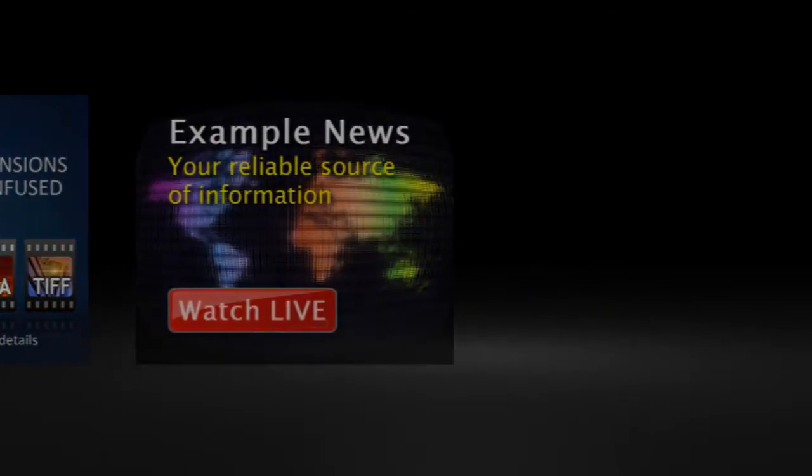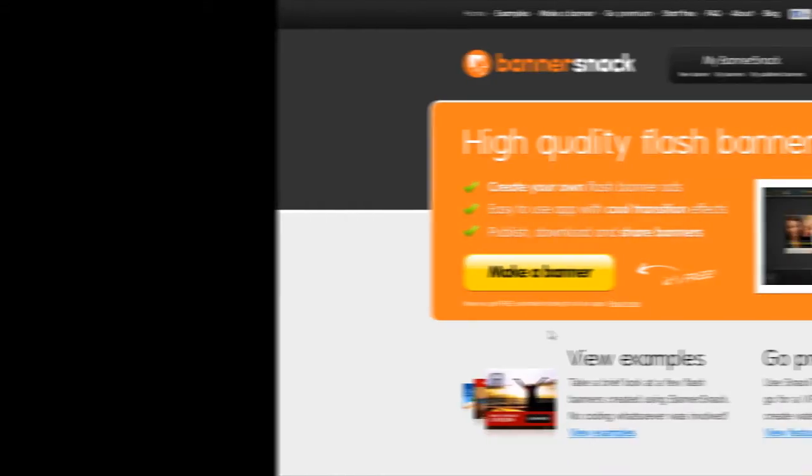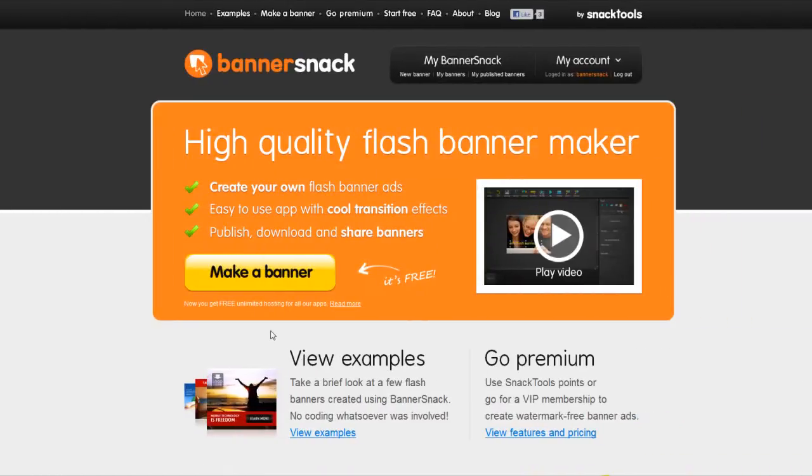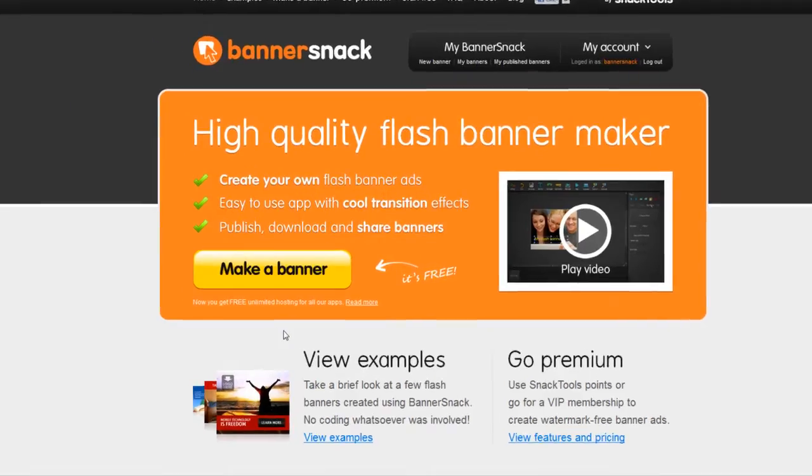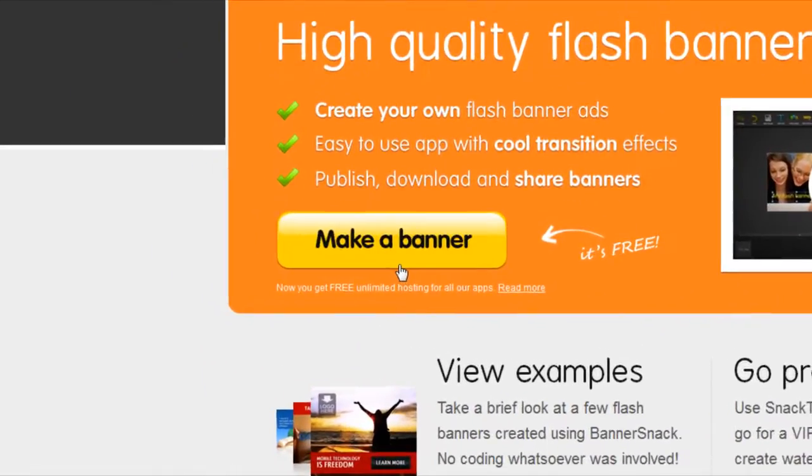Let's take a quick tour. The application works online, so you don't need to download any software. Let's start building a banner.